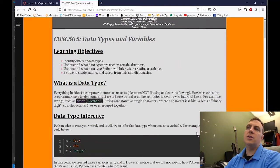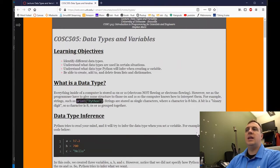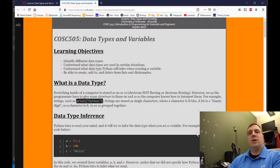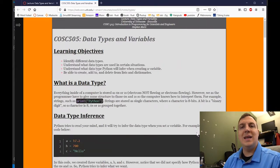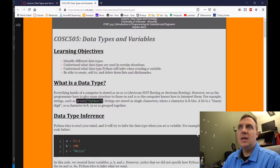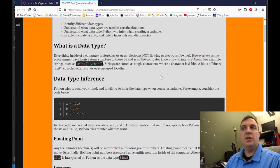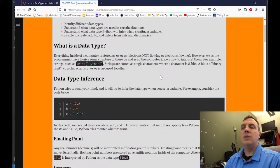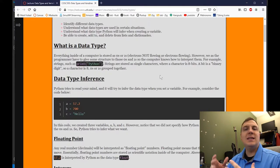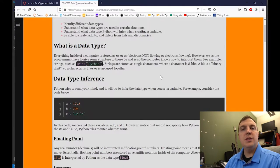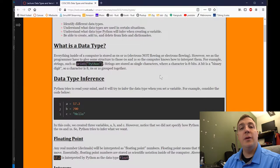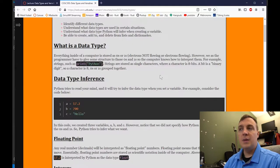Take a look at your screen — you'll see data types and variables. We're going to do something called data type inference. That's what Python does. For example, A equals 17.2. Now this has a decimal, and so this is what is known as a floating point variable.